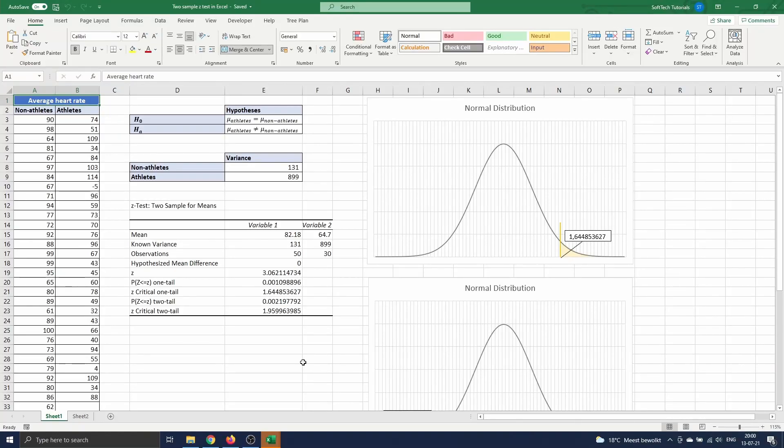Hello and welcome. In this video we will show how you can perform a two-sample z-test using Excel.